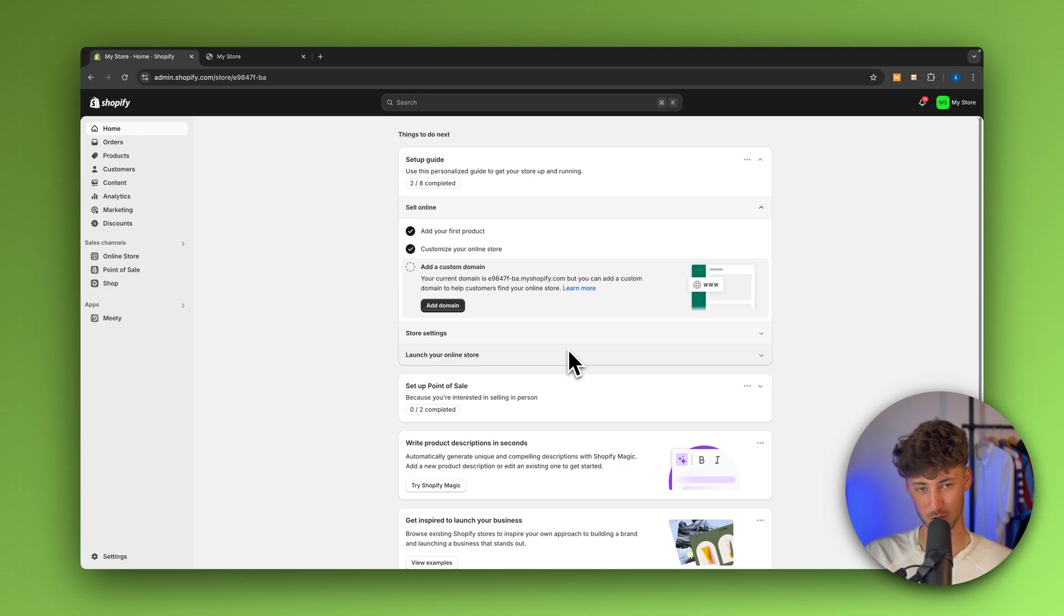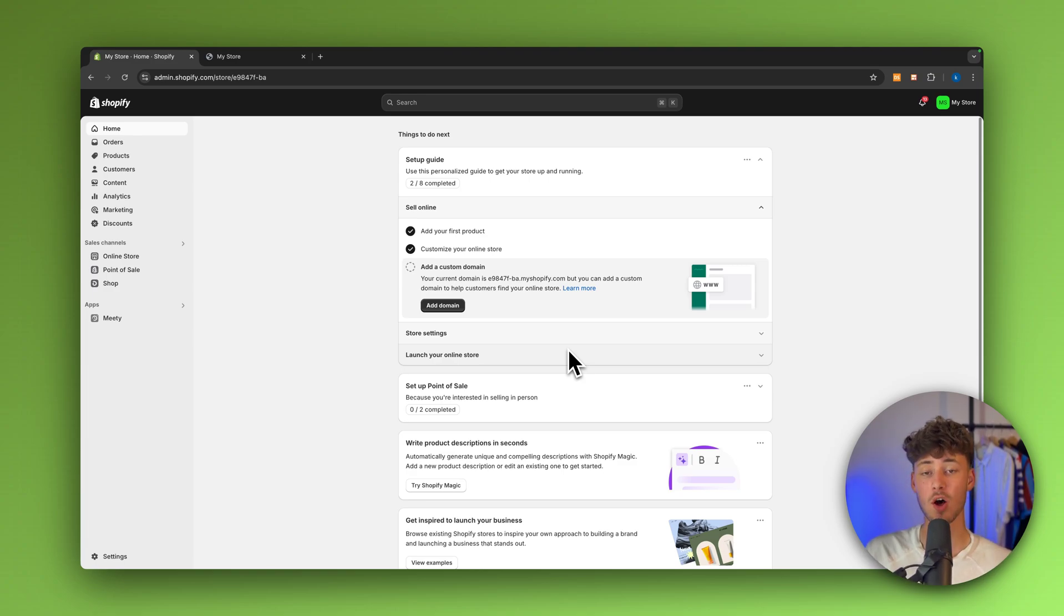What's up guys, today I'm going to show you how to set a minimum order quantity on your Shopify store.